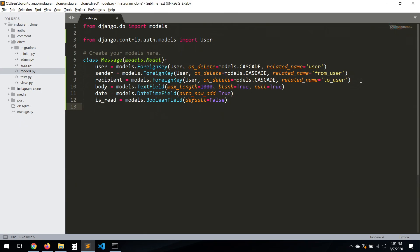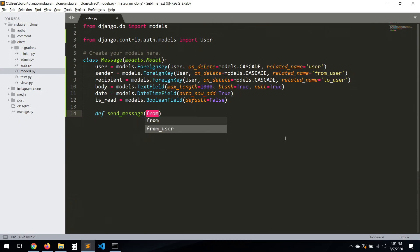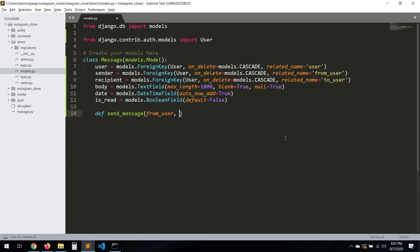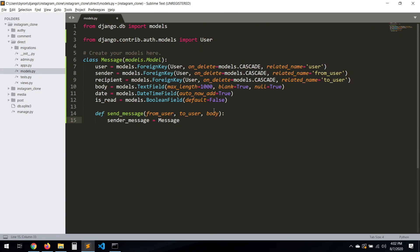We have our model, so now let's create a method called 'send_message'. This will take as parameters 'from_user', 'to_user' as the recipient, and 'body'. Let's create a new variable called 'sender_message' and we're going to instantiate the Message model.